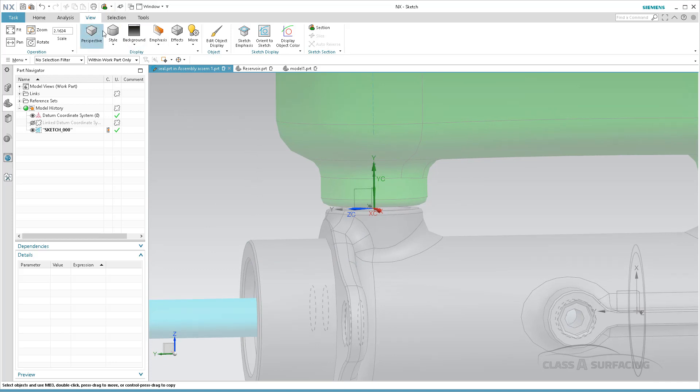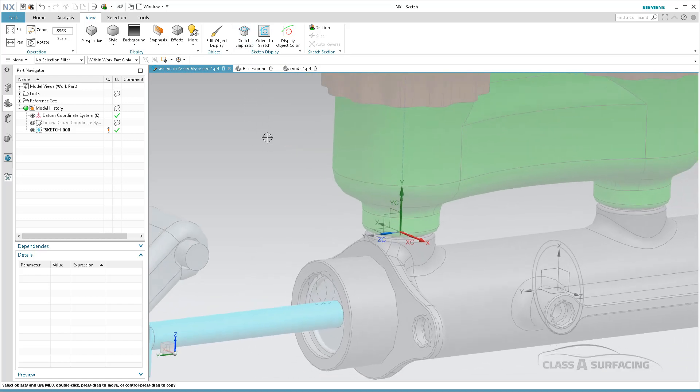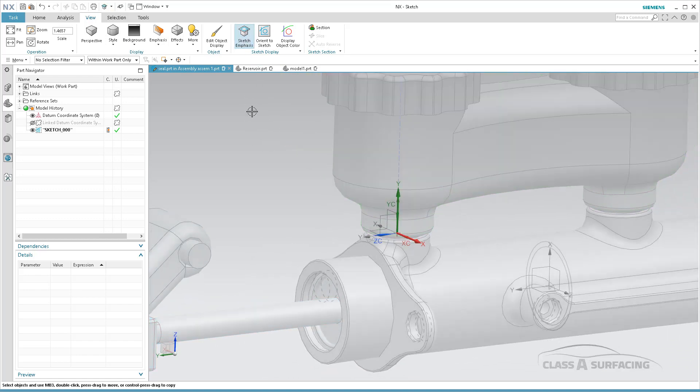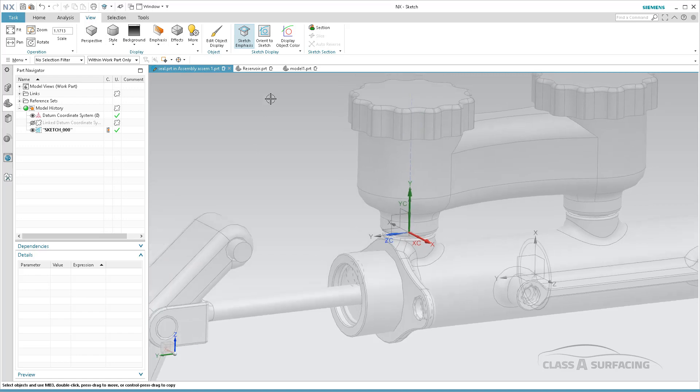So I come into View, and under View I have some really nice sketch display settings. First is the Sketch Emphasis. If I turn that on, it de-emphasizes everything in the background, as you can see. It's graying everything out.